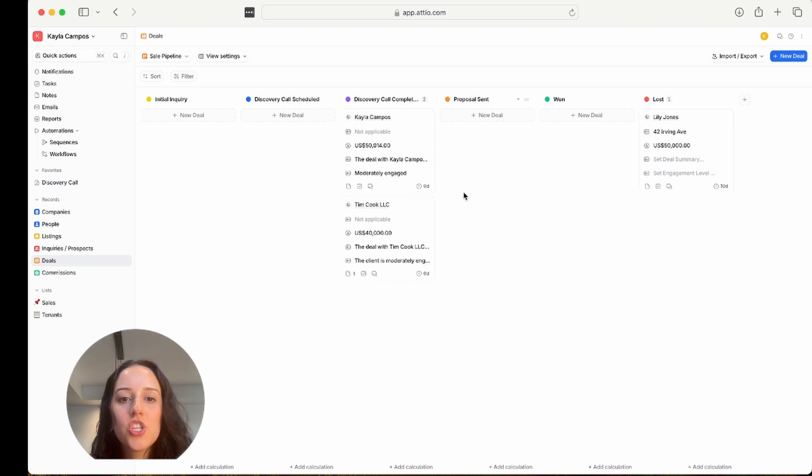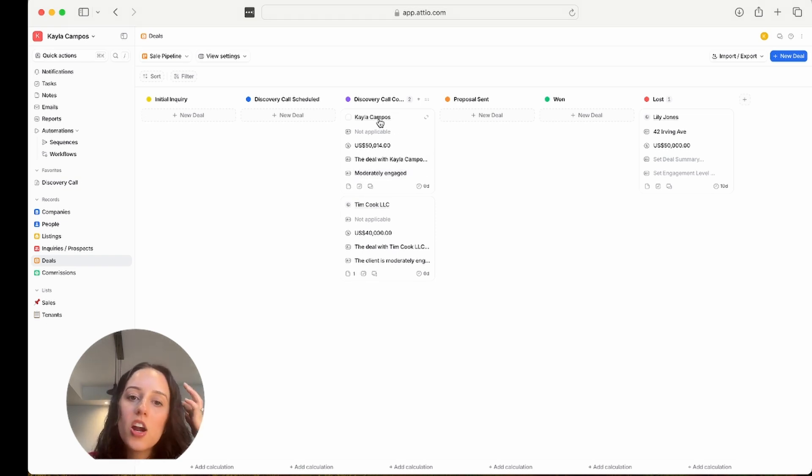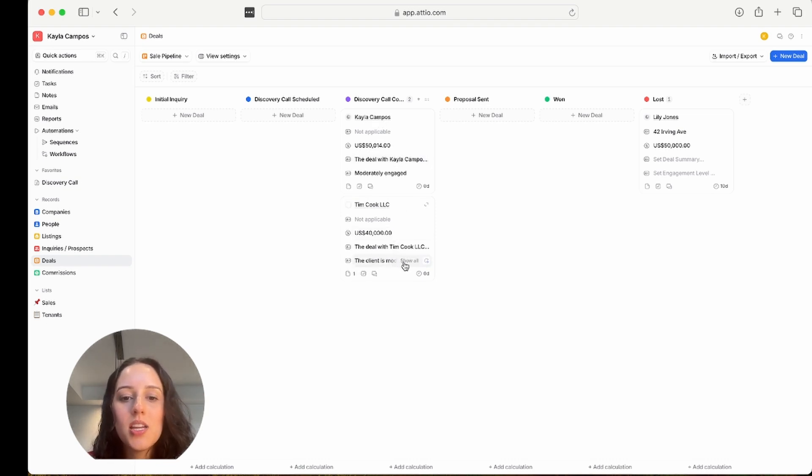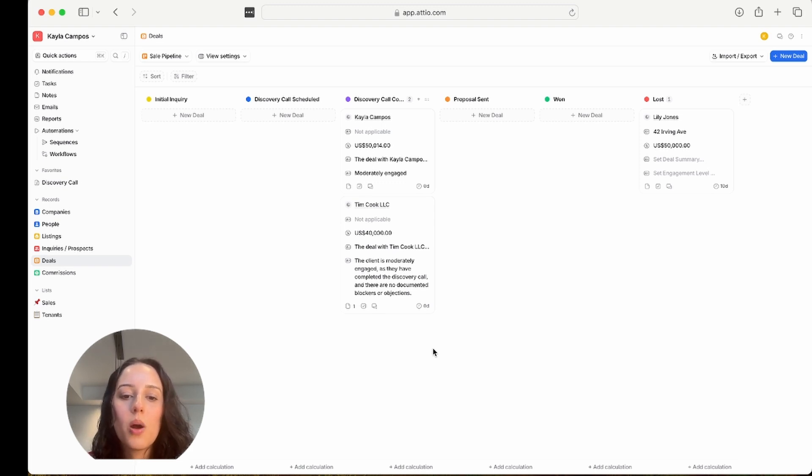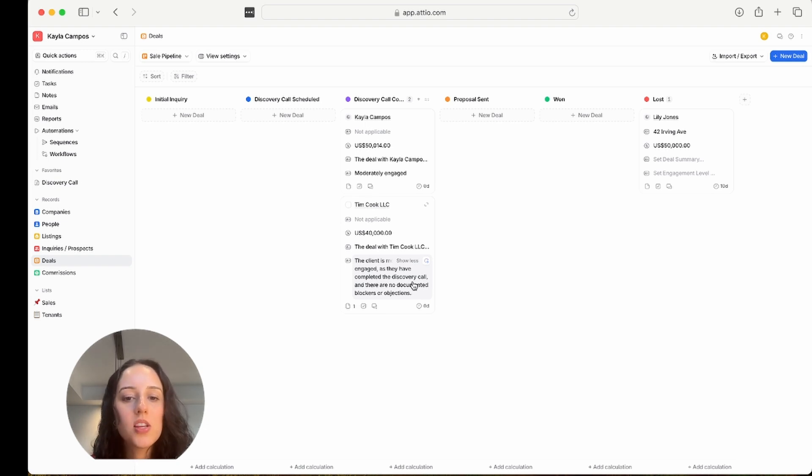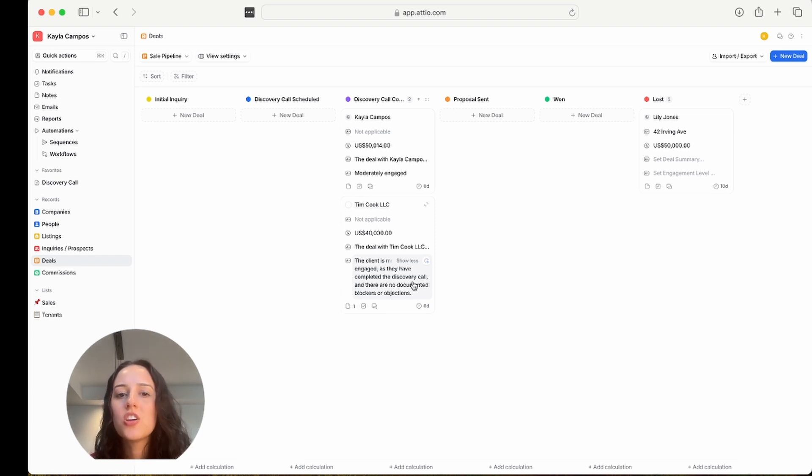Okay, so for this person, it's saying moderately engaged. This makes sense, because I've had some communication with the email that's on this record, just for testing purposes. And then with this one, it says this client is moderately engaged as they have completed the discovery call, and there are no documented blockers or objections. This also makes sense. So obviously, I haven't been in touch with this Tim Cook person. This is a test account.